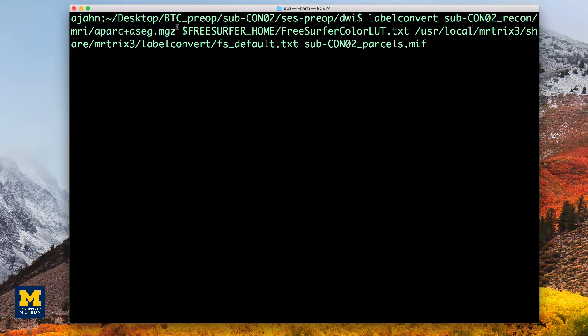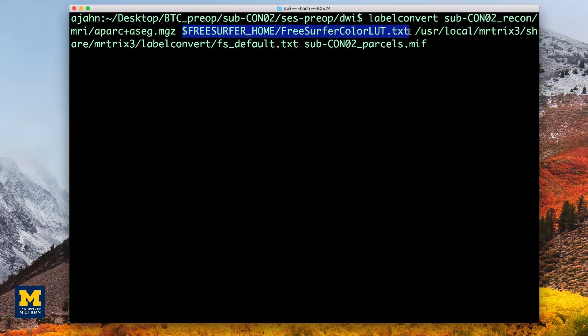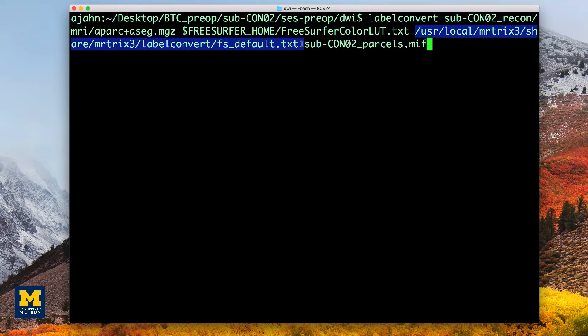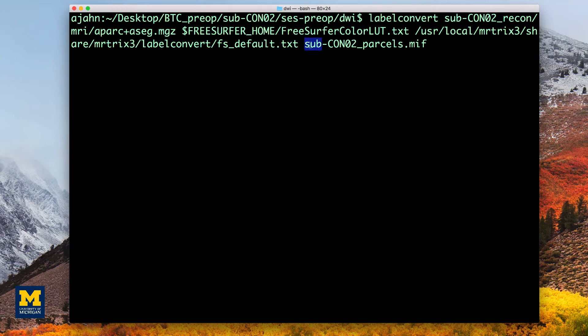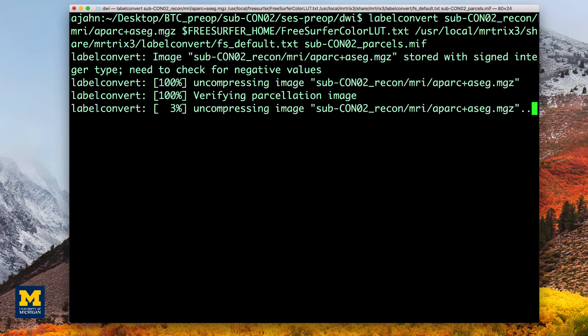The command then uses the FreeSurfer lookup table for the default Desikan-Killiany atlas and converts it to a new table, which can be read by MRtrix. And we then label the output sub-CON02_parcels.mif. This will only take a few moments to run.